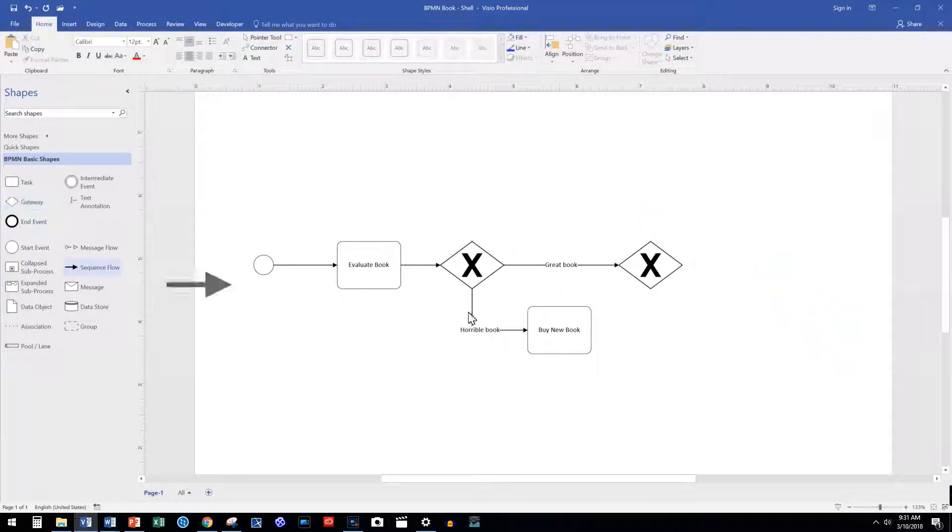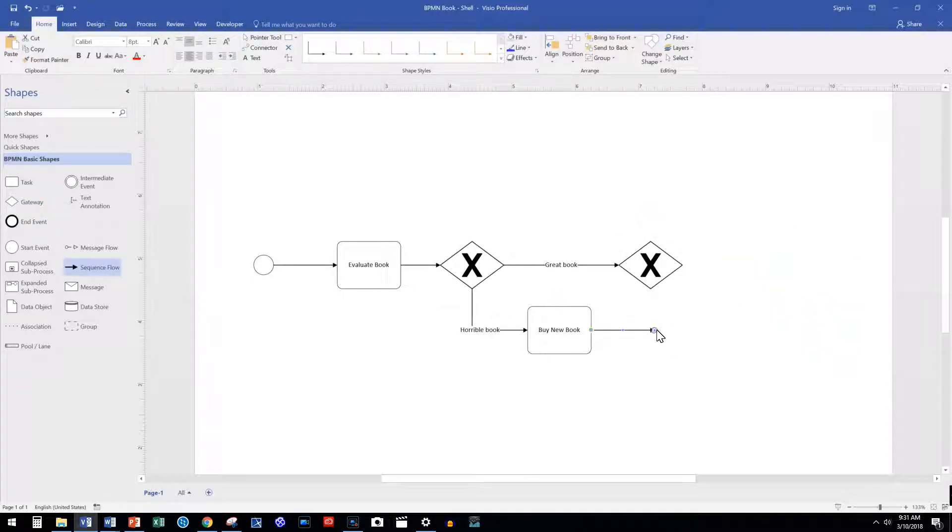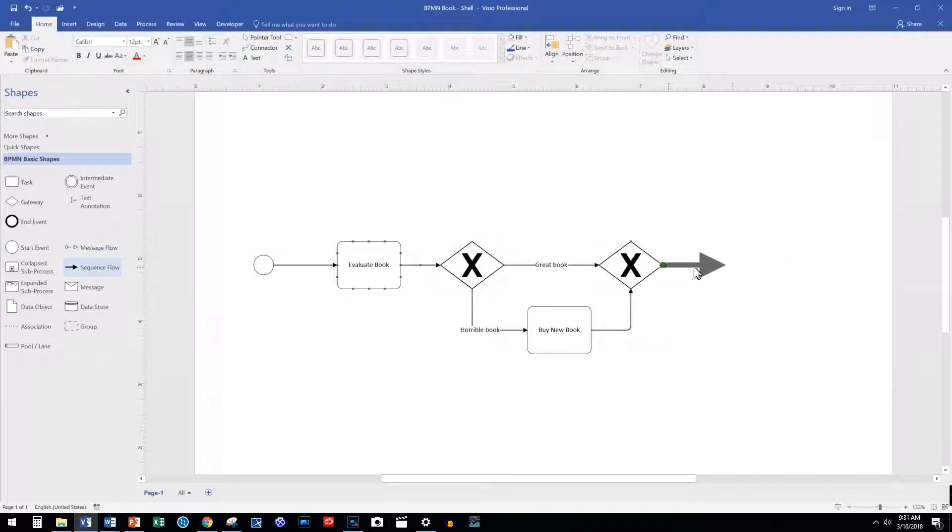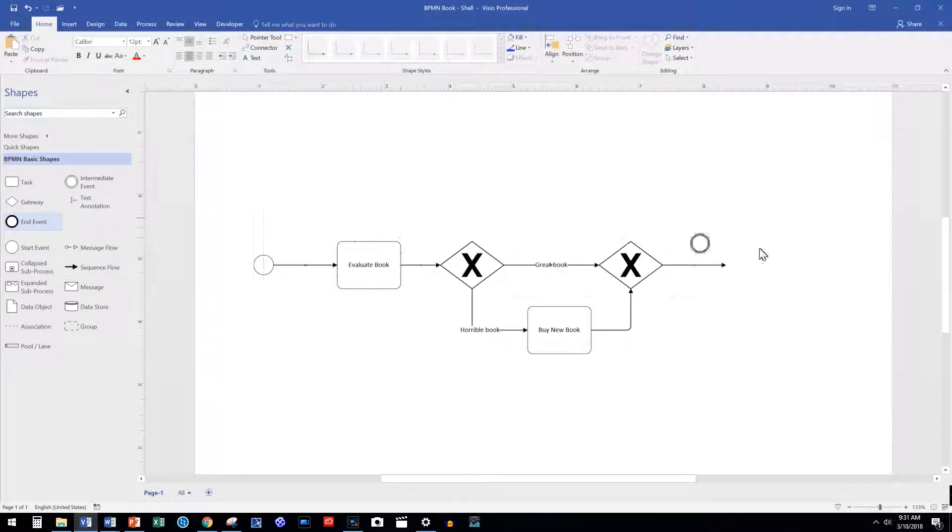But to end our process, we must merge our process paths back together. We use an exclusive gateway to do this.